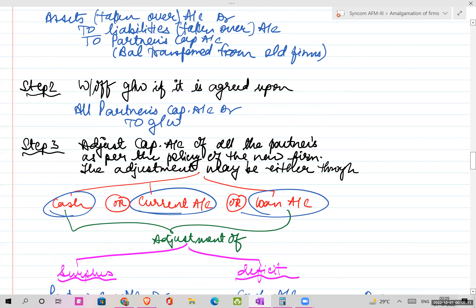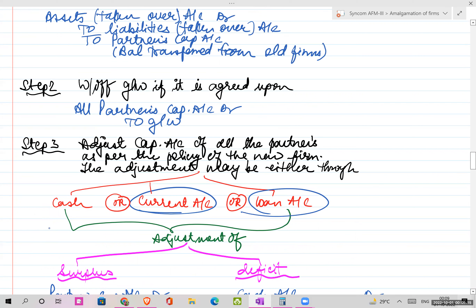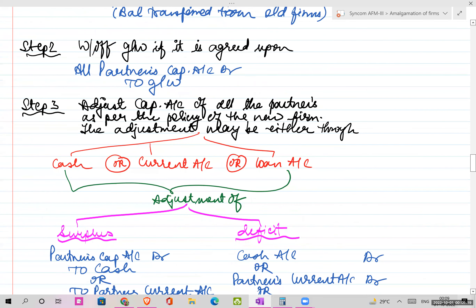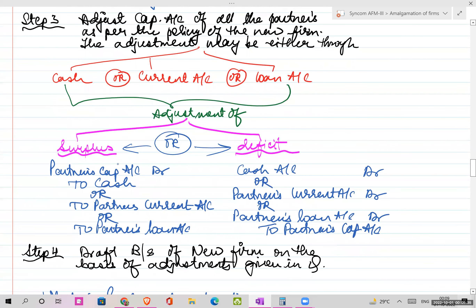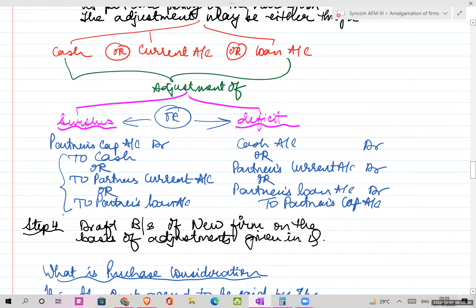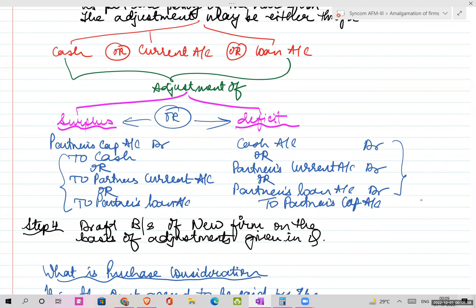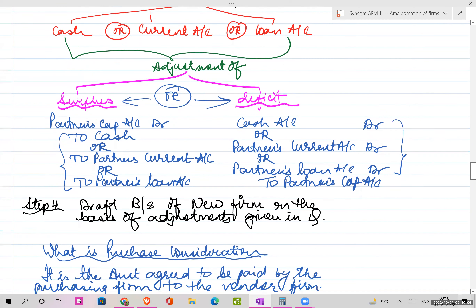When adjusting capital in the new firm, do it for all partners as per the given PSR or new PSR. The capital account balance can either be taken to cash, or current account, or loan account. When you close your capital account, you will either get a surplus or a deficit. If surplus, the difference goes to cash or partners' current account; if deficit, it is the reverse. The fourth step is preparing the new balance sheet of the new firm based on adjustments given in the question.